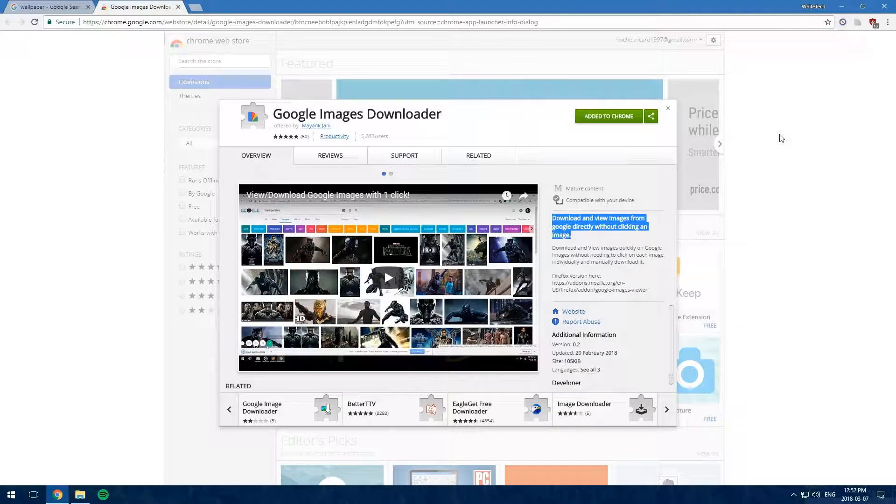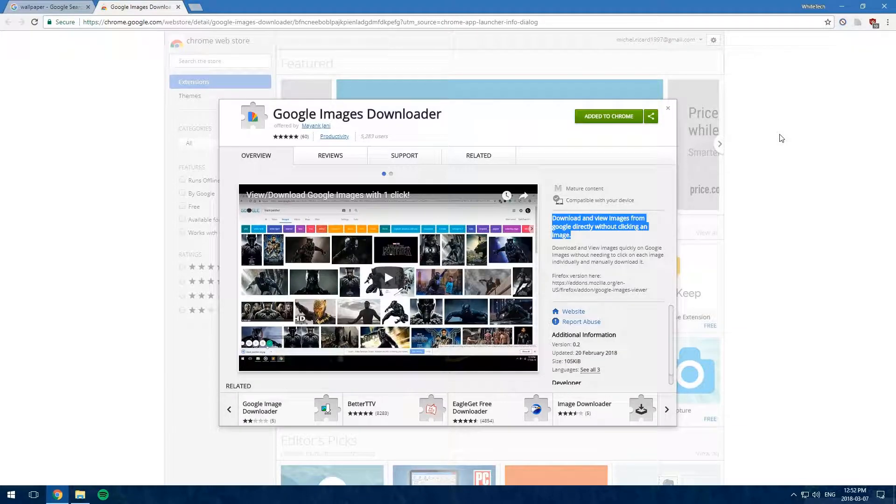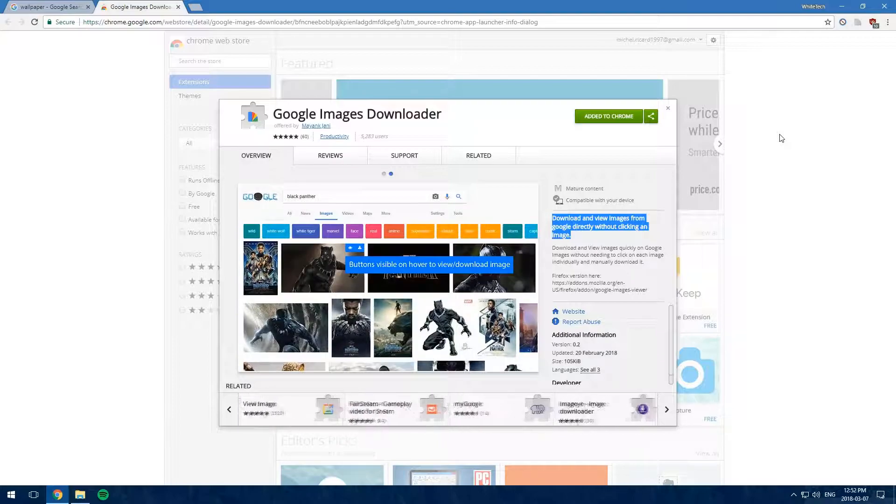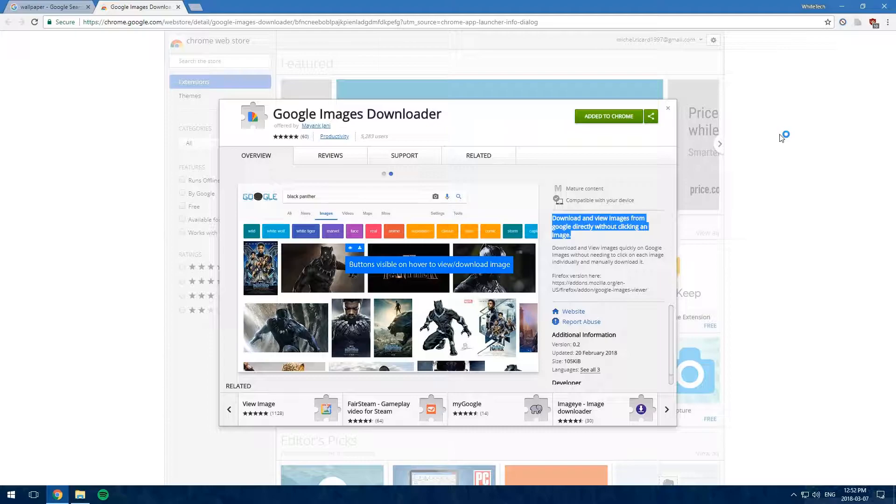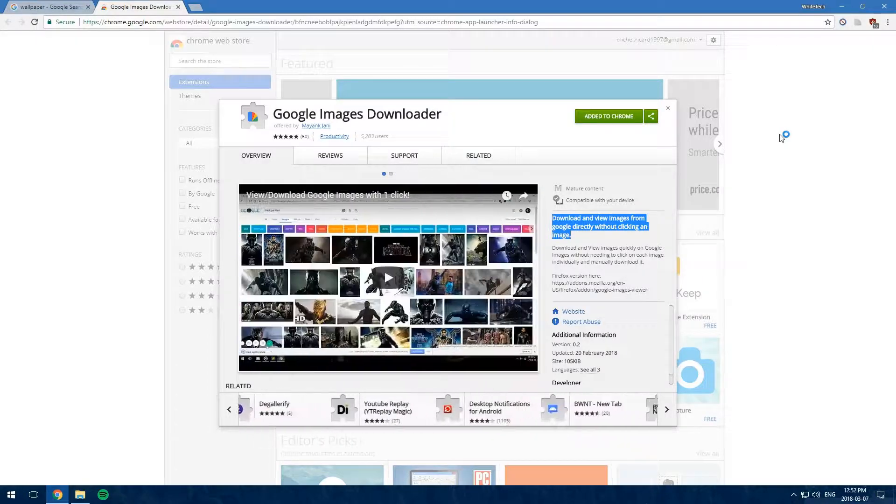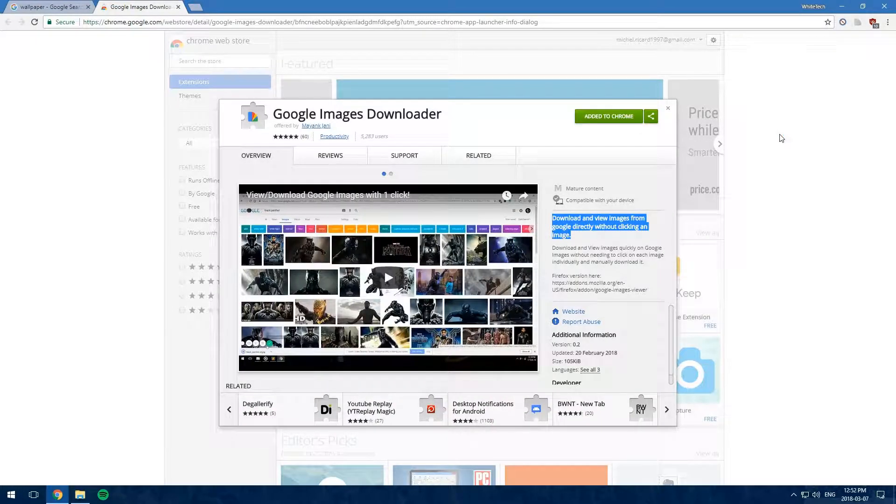Hey guys, this is Y Tech, and today I'm going to be showing you an extension that I find pretty useful. The extension is called Google Images Downloader. What this does is it adds a couple of buttons over all the images that you hover.